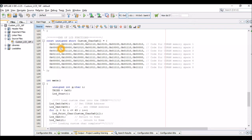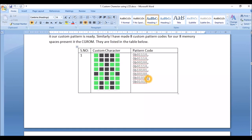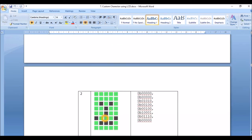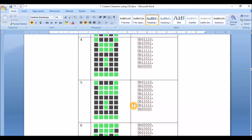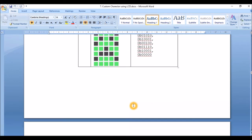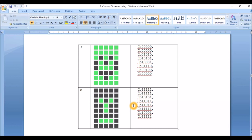We have eight spaces to store custom characters in the CG RAM, and I have used all eight. The custom characters being loaded are shown in a table: the first is a stick man, followed by a small smiley, an arrow mark, a lock symbol, an unlock symbol, an angry face, a heart, and a robotic face. All these details and pattern codes are available on circuitdigest.com.